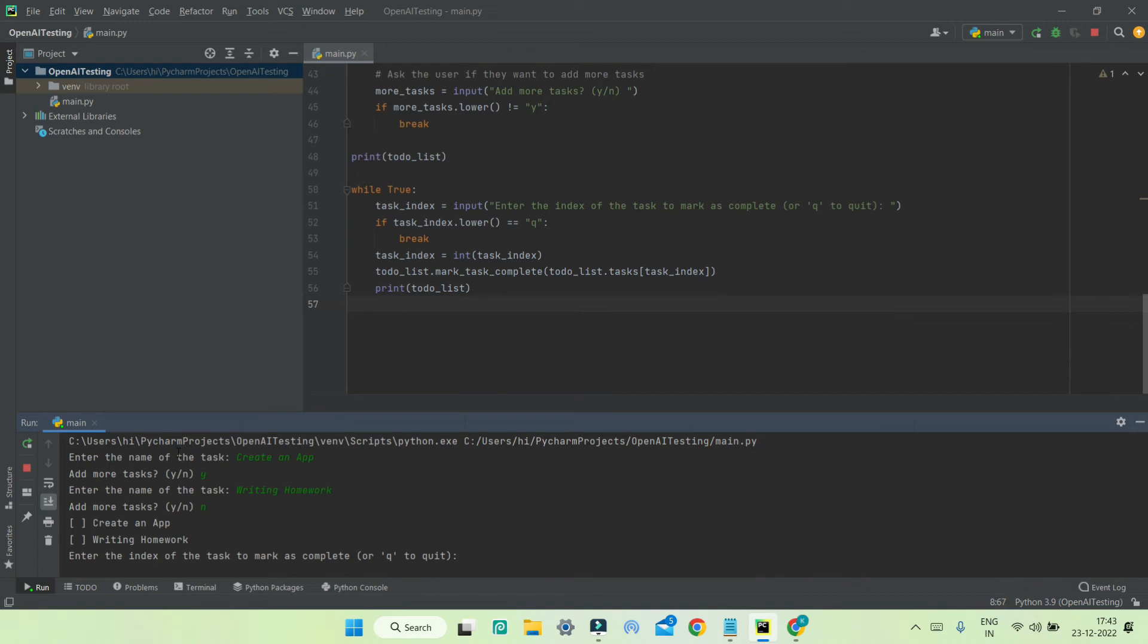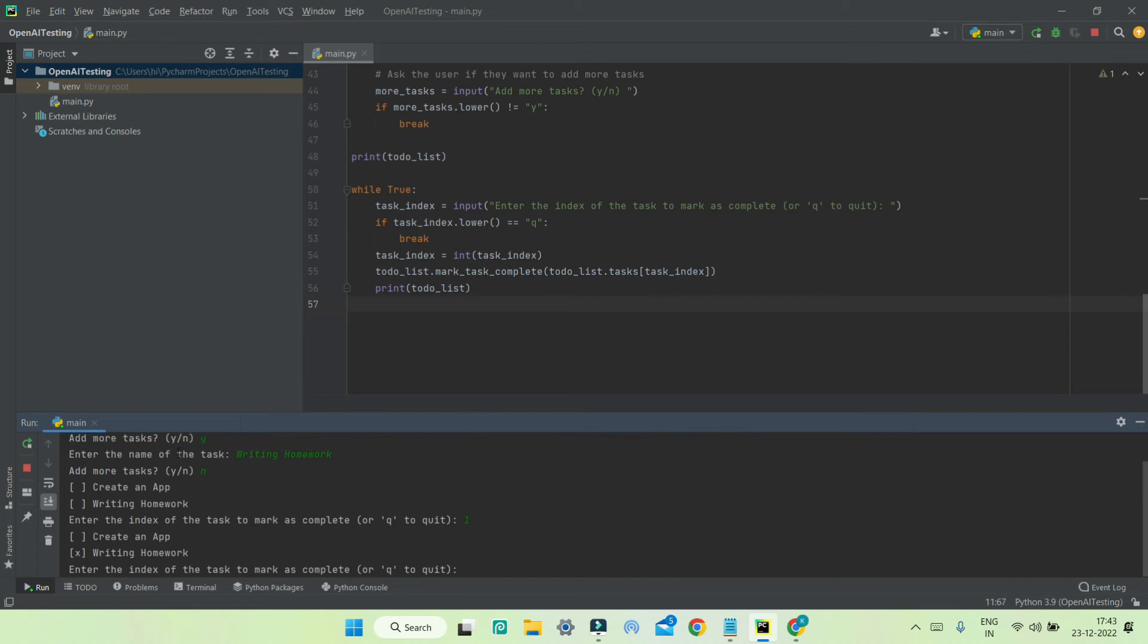Next you can see that it shows the tasks. After I complete one task—let's say 'write in homework'—I can just put the index, which is 1, and you can see that it has put 'completed' like this. Then I can put Q to quit the app.